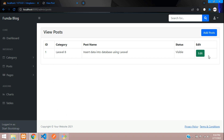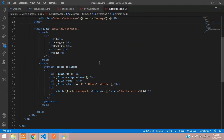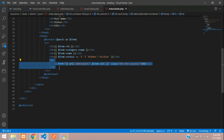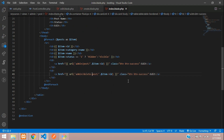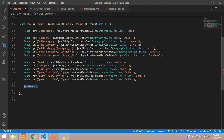Now let's implement deleting a post. Go to the posts table and add a delete button with the post ID in the URL. You can add a confirmation dialog if you want, but for now we'll delete directly. Let's go to web.php and create the delete route.